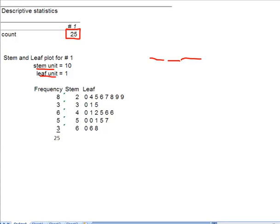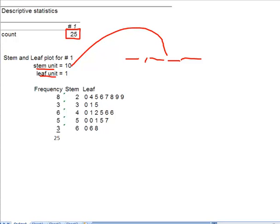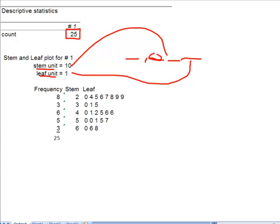This is the 100, this is the 1000. When I see this stem unit of 10, what I know is that my stems are all going to be tens. My leaves are all going to be ones. If my data values had been bigger, my stem unit might have said a hundred, my stem unit might have said a thousand, but for our purposes, they're tens and ones.